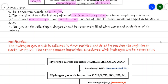The gas jar used for collecting hydrogen gas should be completely filled with water — there should be no air bubbles left. If an air bubble is present, it may lead to an explosion. We must ensure the collecting jar is completely filled with water to minimize the chance of air bubbles.